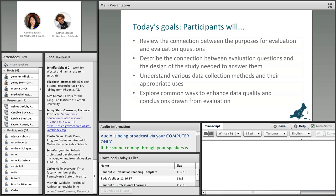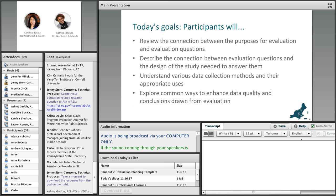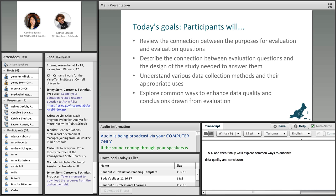For today, we hope you'll be able to review the connection between the purpose for evaluation and evaluation questions, describe the connection between evaluation questions and the design of the study needed to answer them, understand the various data collection methods and their appropriate uses including pros and cons, and explore common ways to enhance data quality and conclusions drawn from evaluation.